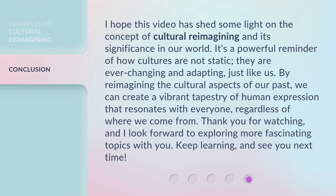I hope this video has shed some light on the concept of cultural reimagining and its significance in our world. It's a powerful reminder of how cultures are not static — they are ever-changing and adapting, just like us. By reimagining the cultural aspects of our past, we can create a vibrant tapestry of human expression that resonates with everyone, regardless of where we come from. Thank you for watching, and I look forward to exploring more fascinating topics with you. Keep learning, and see you next time.